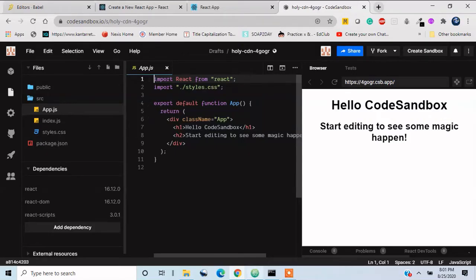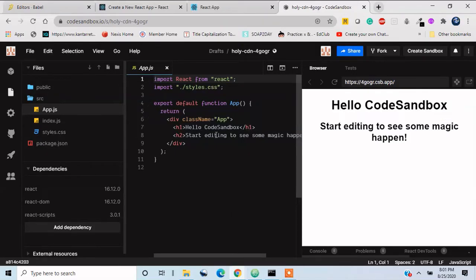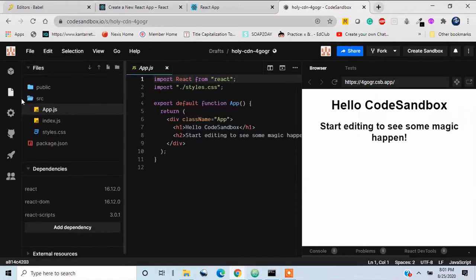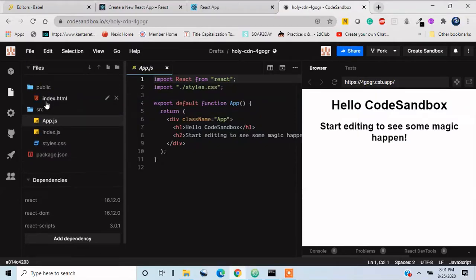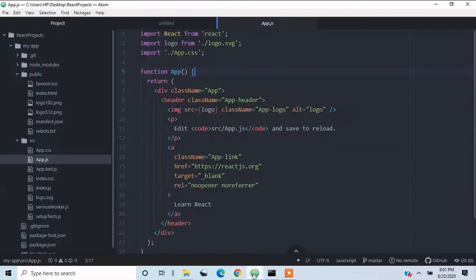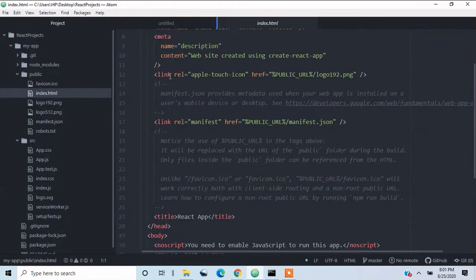But in order to share the code, as you all can see, before that I'll just show you what is this thing over here. We have all the files, as you all can see, we have public, we have index.html file. When I open the React file, we have index.html file as well over here.